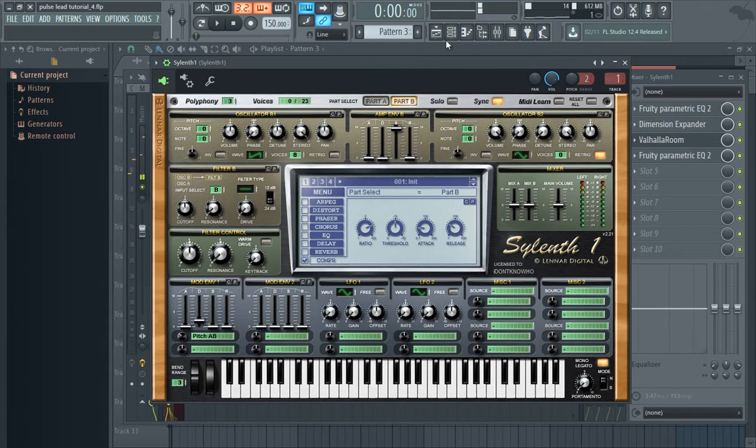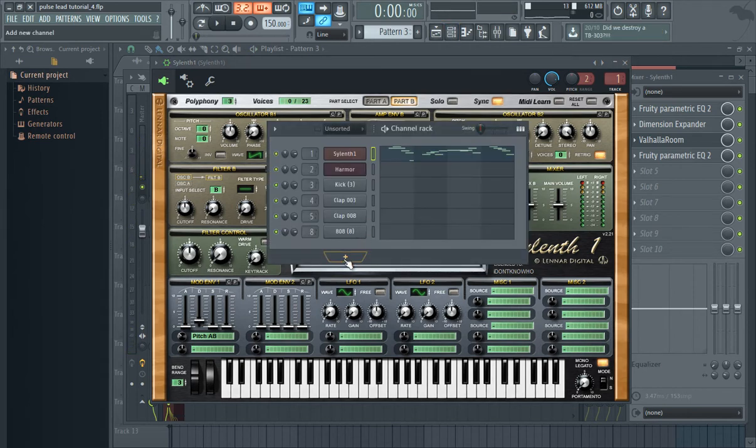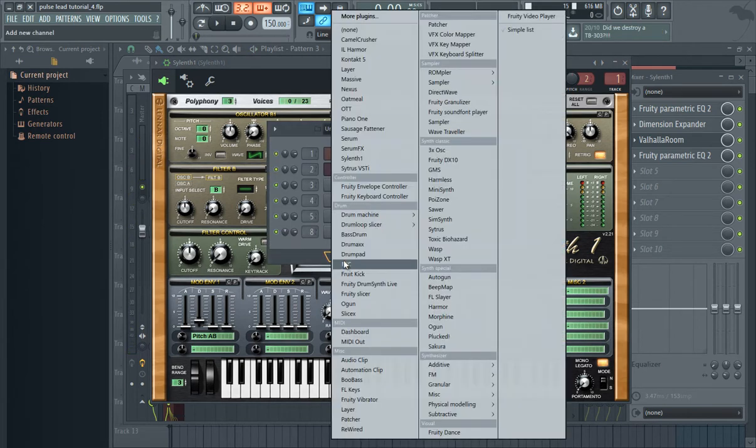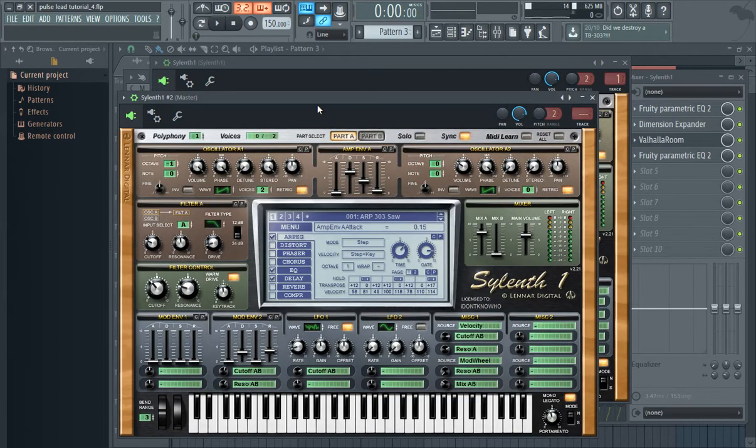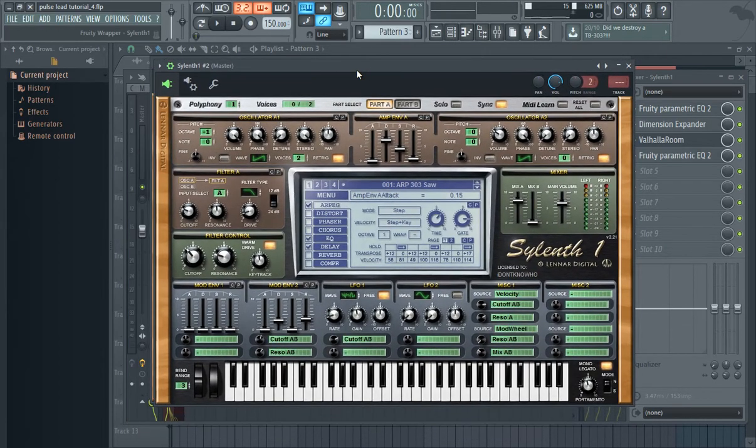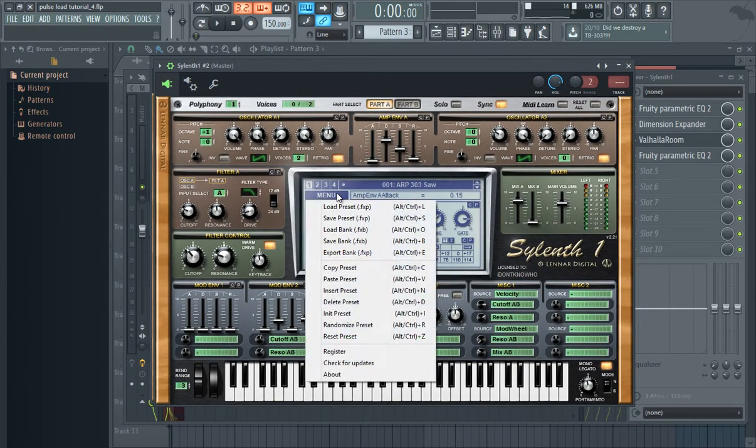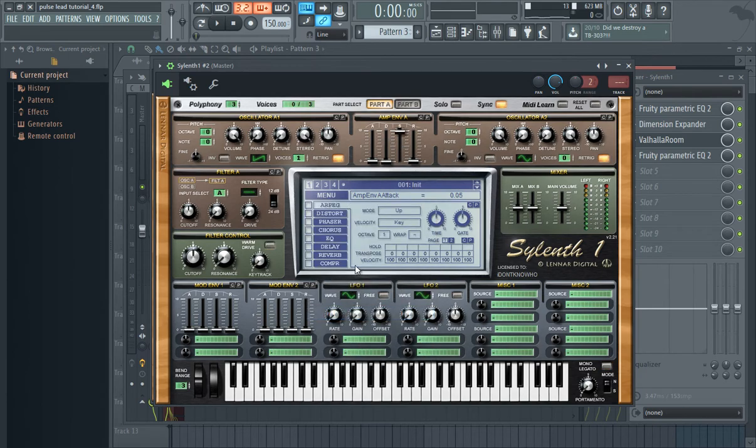Okay, I'm going to start by creating a silent patch and then initializing by going to menu and clicking on Init preset.